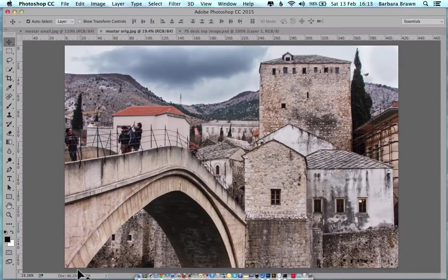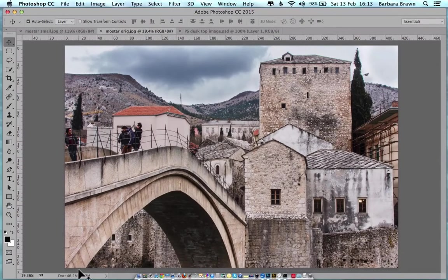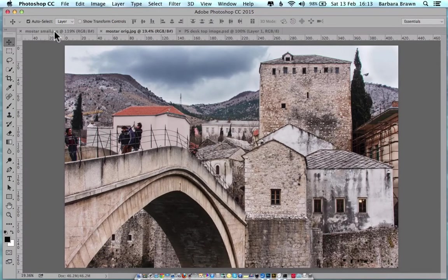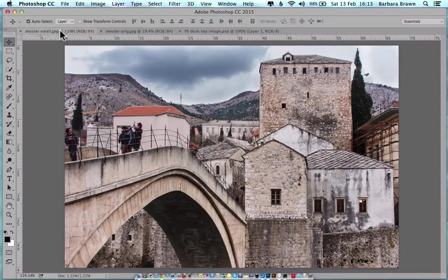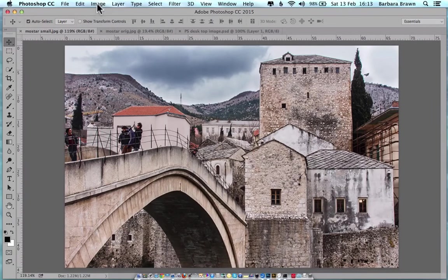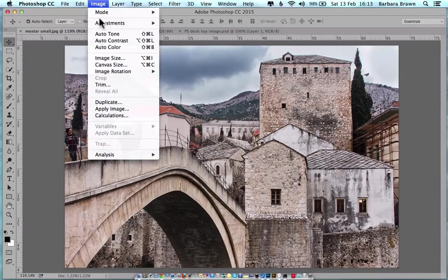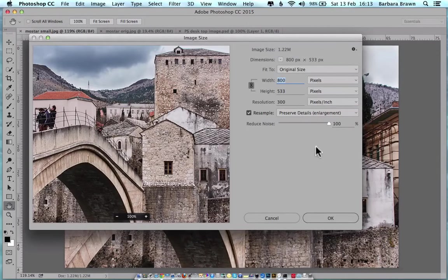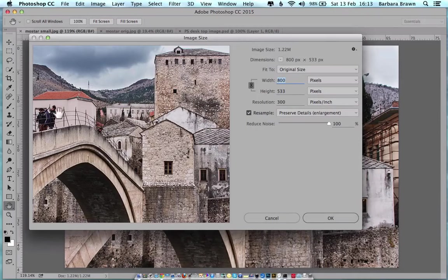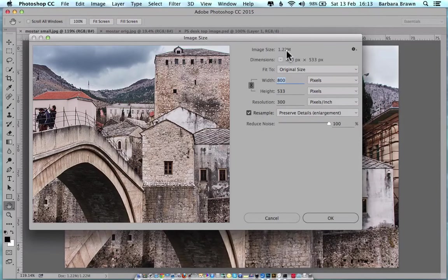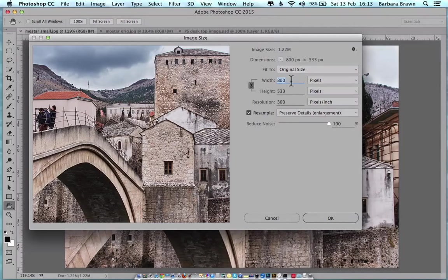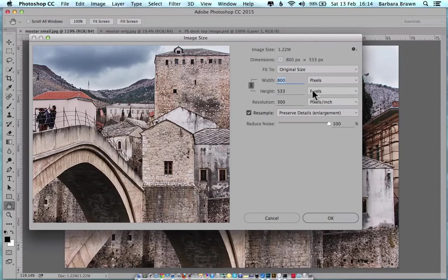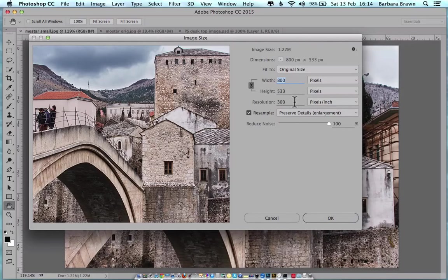Well let's get some more information about the two images. I'll click back on the first and go up to image and come down to image size. In this window, this is the preview. The image size is 1.22 megabytes. The width of it is 800 pixels and the height is 533 pixels and the resolution is 300.